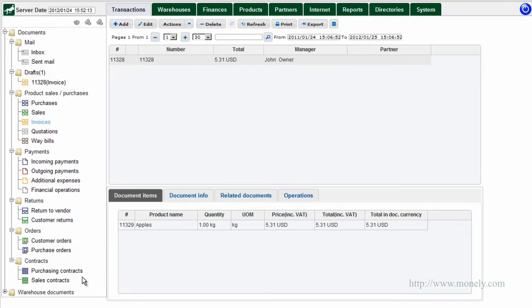All of these documents allow you to create a very flexible management system within the company. The documents are highly customizable and you won't have to change any of your business processes to be able to use the software. Your system can be either contract based, use orders and invoices, or use simple shipping and receiving processes.